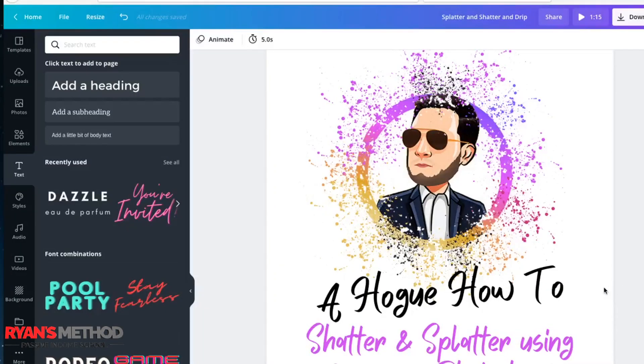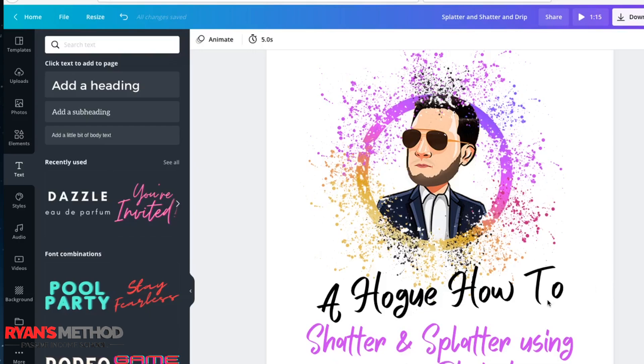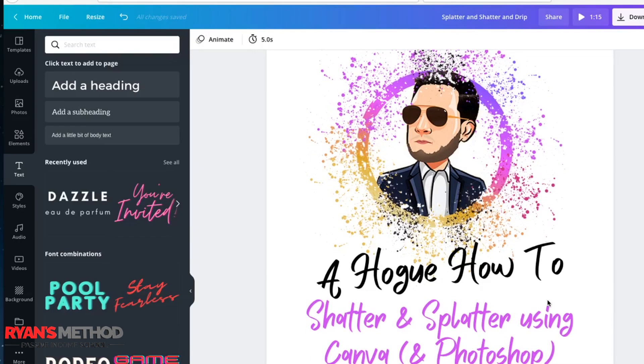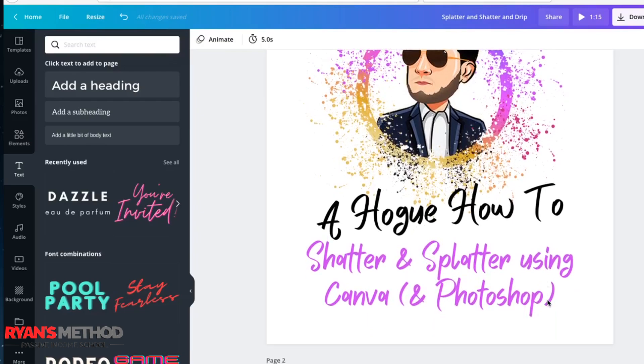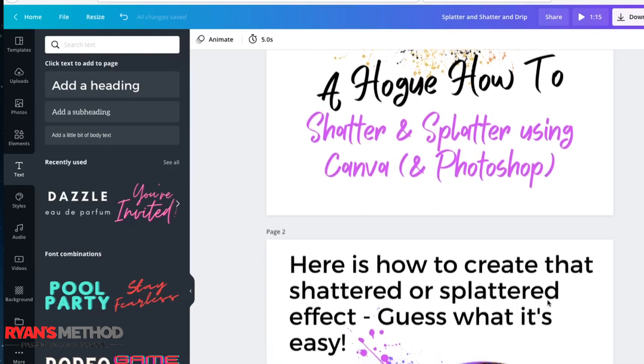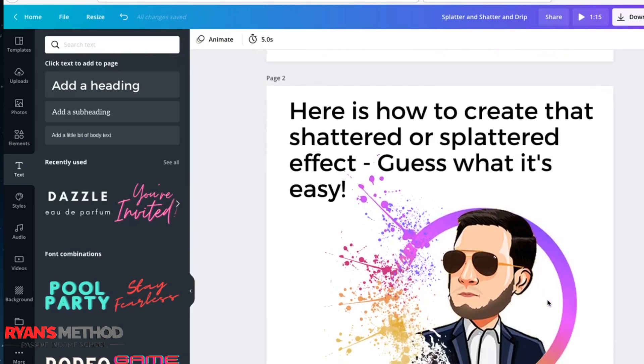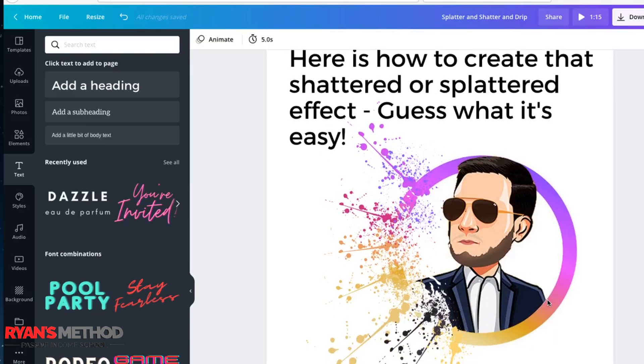Everyone, and welcome to another Hogue how-to session. Today we're looking at the shatter and splatter effect, or some people like to call it the dispersion effect. It looks really hard to do, it's very popular right now, but actually it is quite easy when you know the trick.